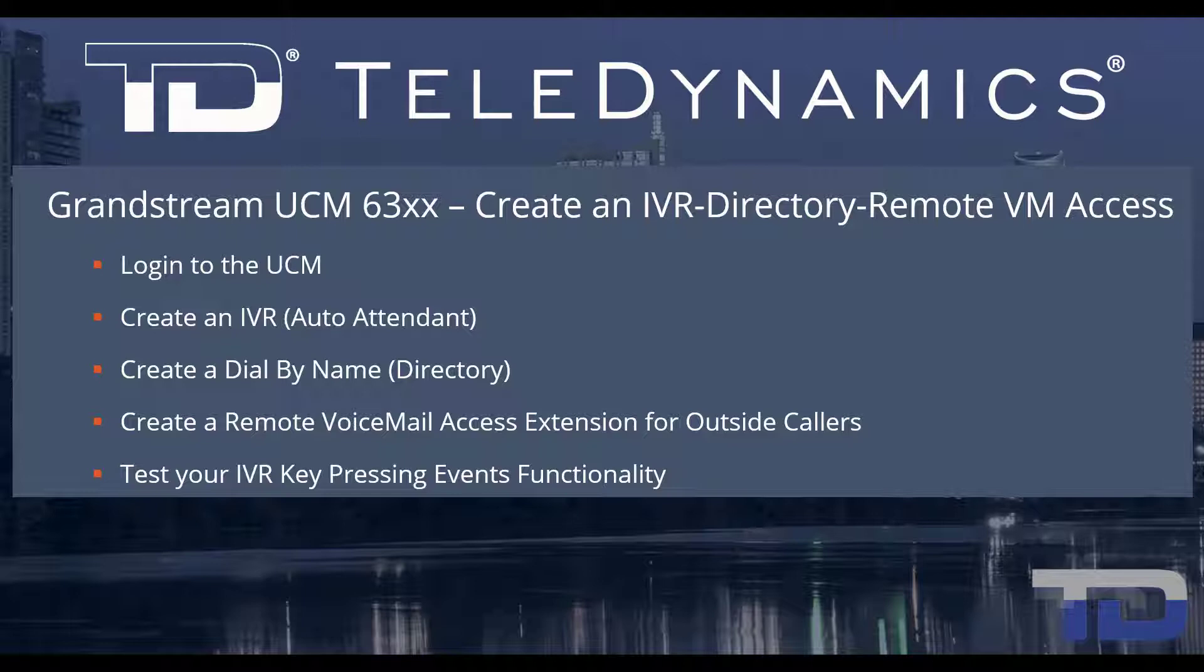For simplicity, I've added a table of contents in the description below, allowing you to jump to a particular content section of the video.